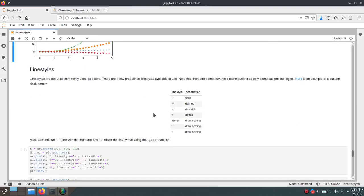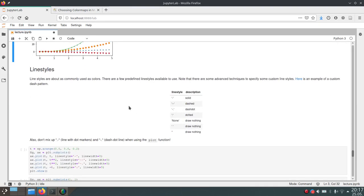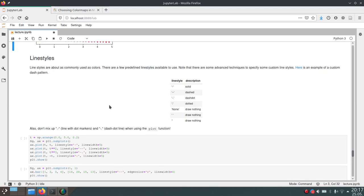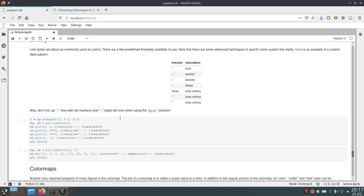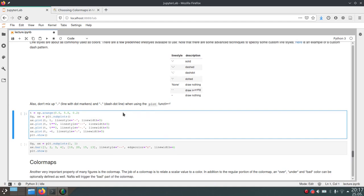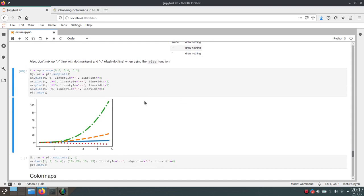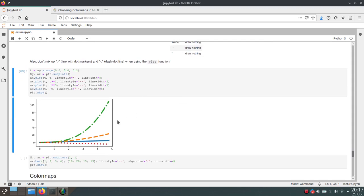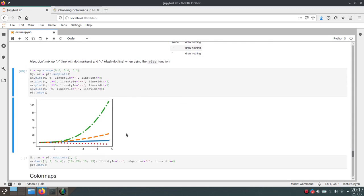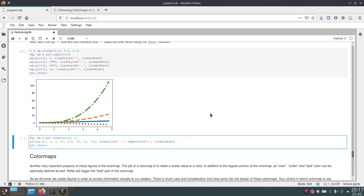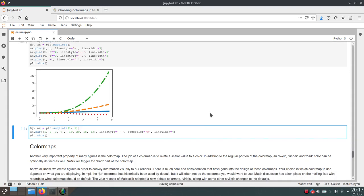All right, now then coming to line styles, there are different options for these line styles. And as you already saw, this empty string will just draw nothing. But there are also options to create different appearances for lines in the plot function. And yeah, here we just have a couple of examples. So you can create these dashed lines and dashed dot lines as well. And yeah, there are lots of examples in the gallery, the matplotlib gallery as well, where you can have a look at.